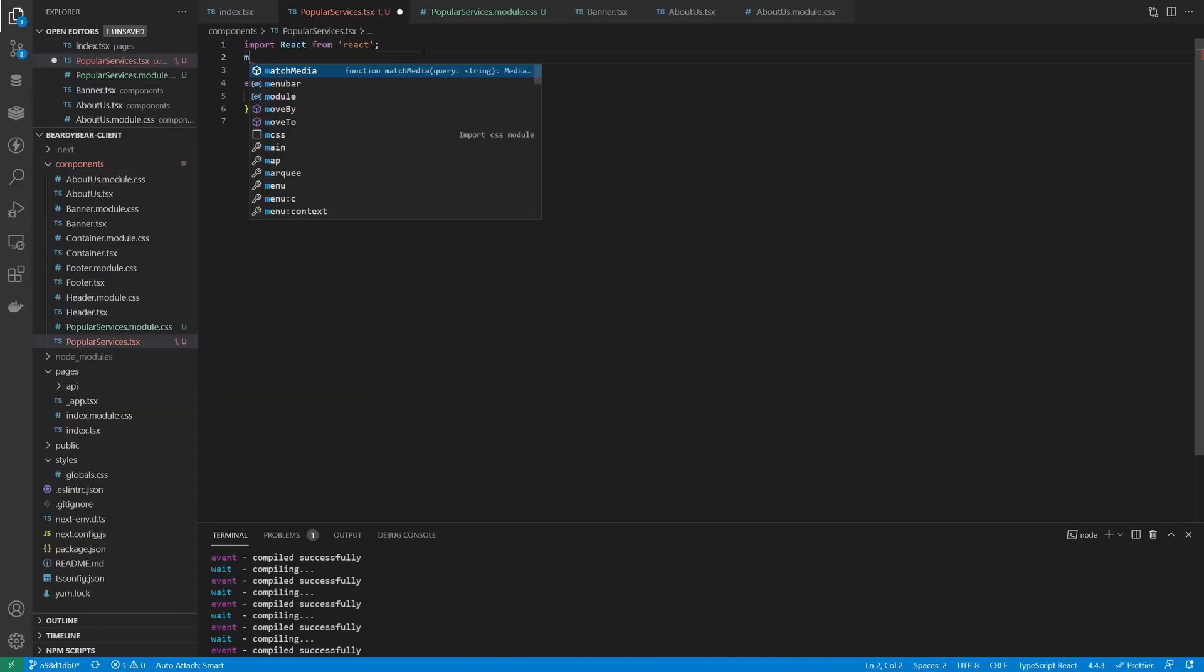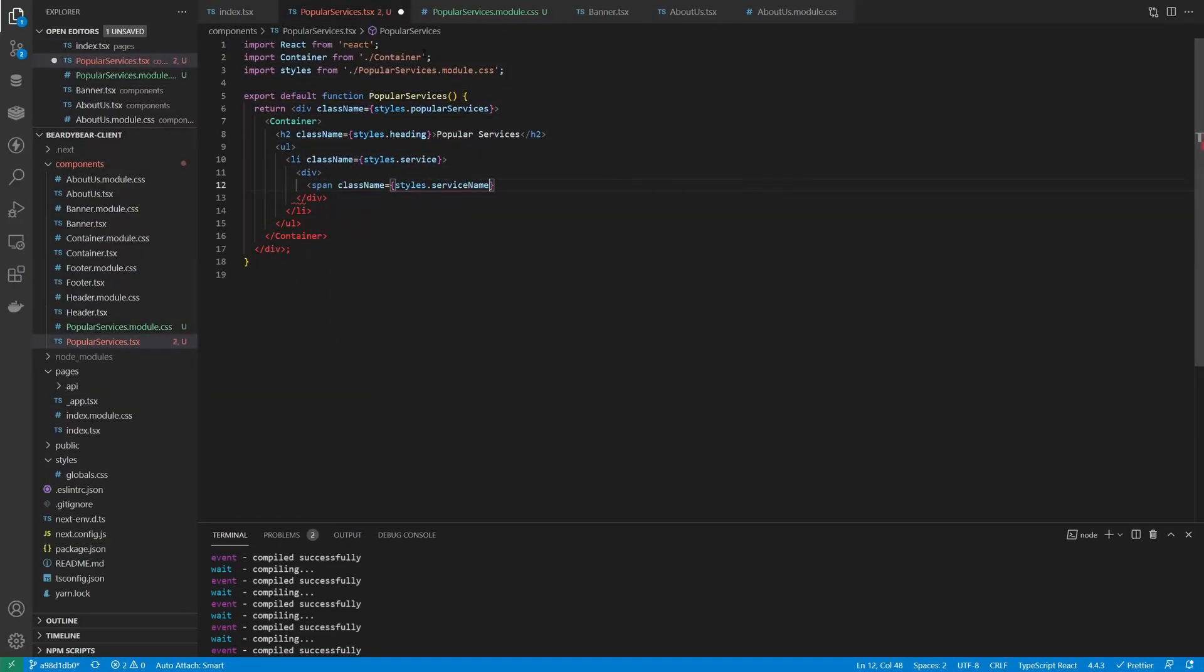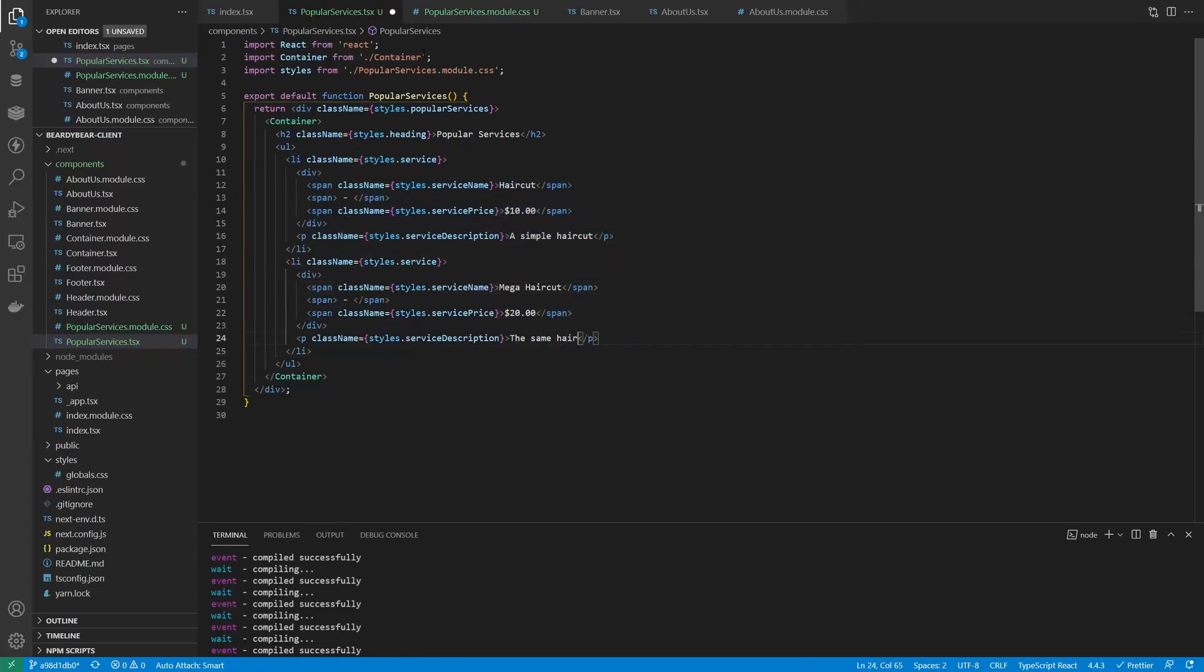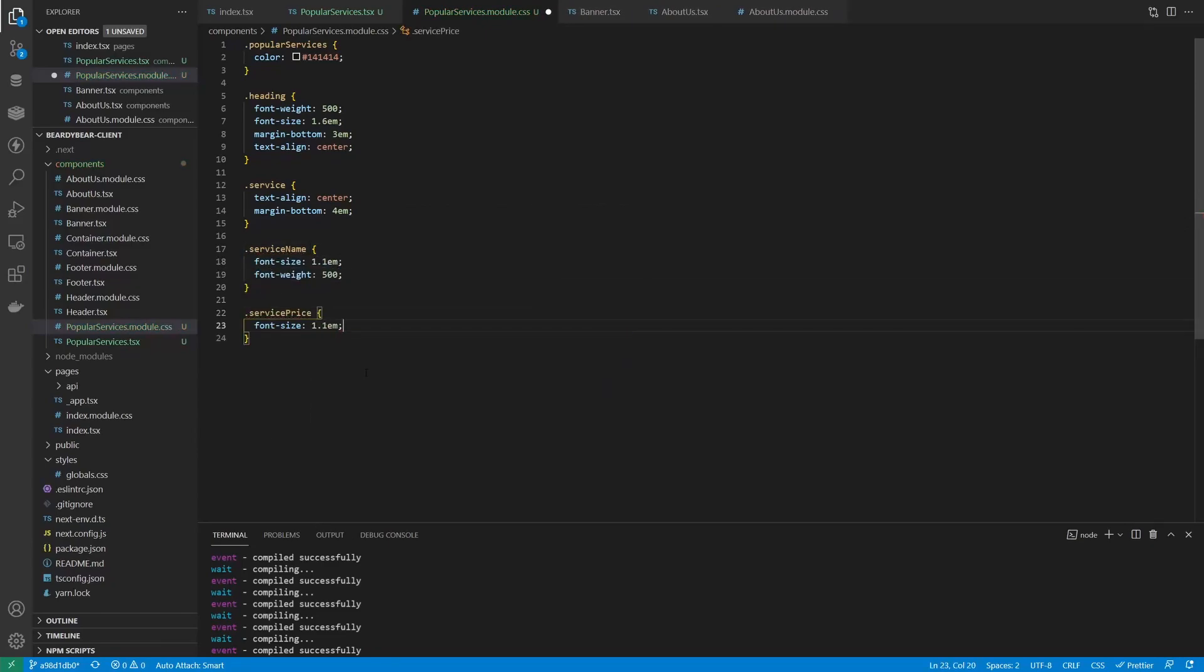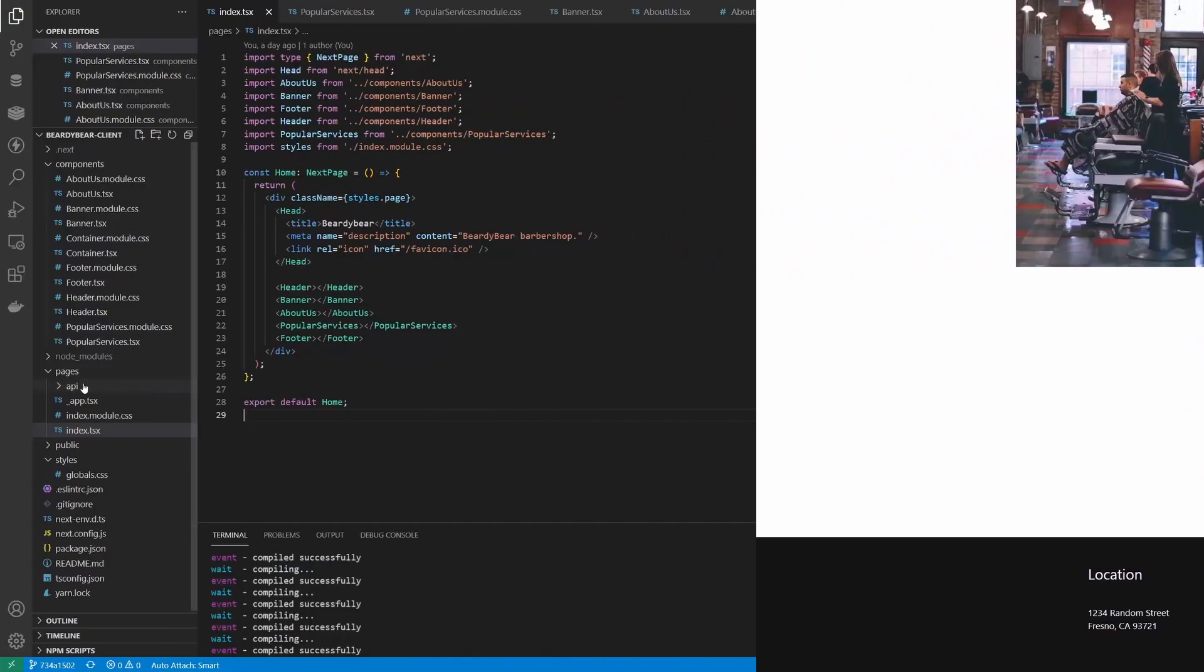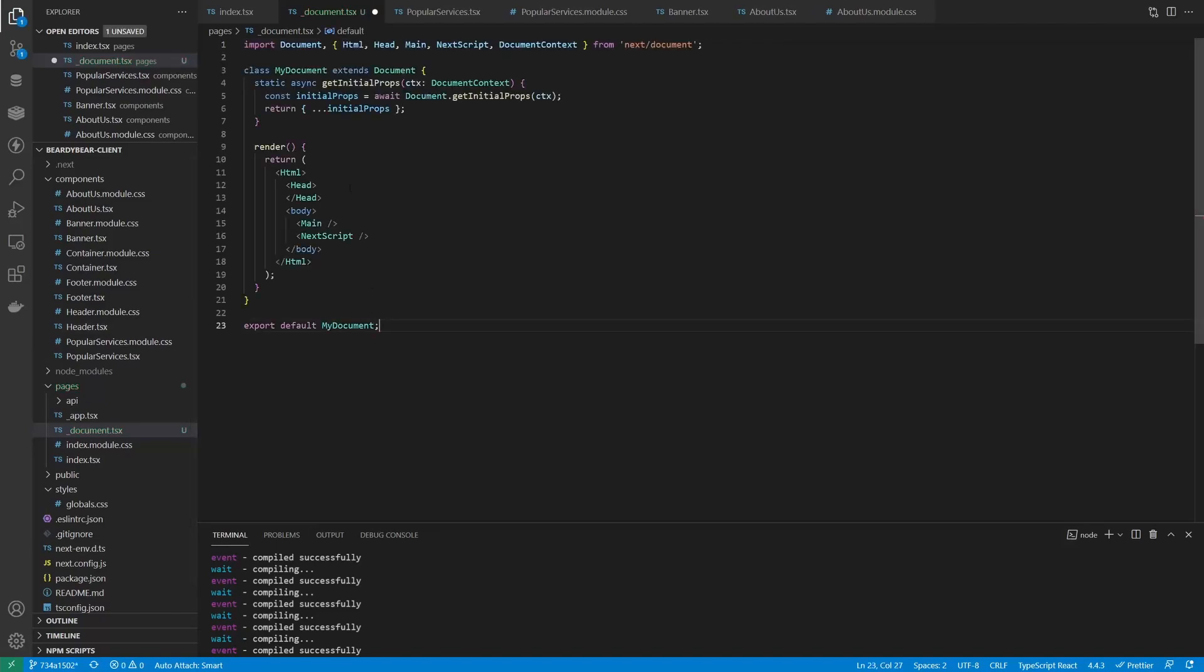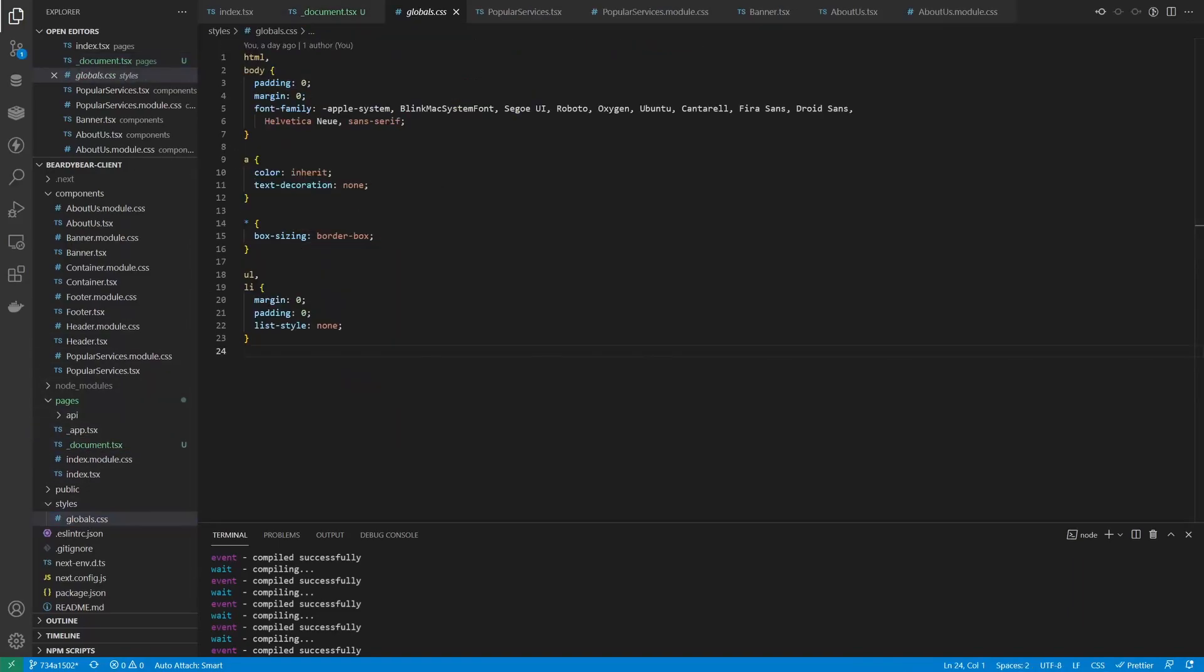Then we'll make a section with a list of services with prices. We'll just fill it with some placeholder data for now. And before I forget, let's change the font to Poppins. For that, we need to create a custom document file with the default document class you can find in the Next.js documentation and put the Google Fonts link in the head.